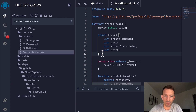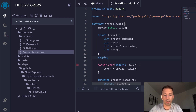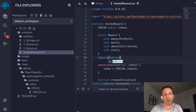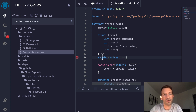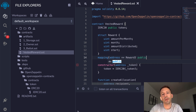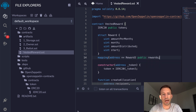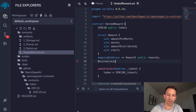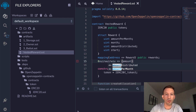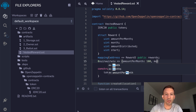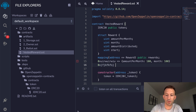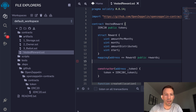We also need to keep track of a collection of rewards, so we use a mapping — a key-value store. The keys are the addresses of the recipients, and they map to Reward structs. We make it public so it can be seen from outside and call it 'rewards' with an S. This means in our contract's memory, different addresses like 0x... each map to a Reward containing amountPerMonth, months, etc.